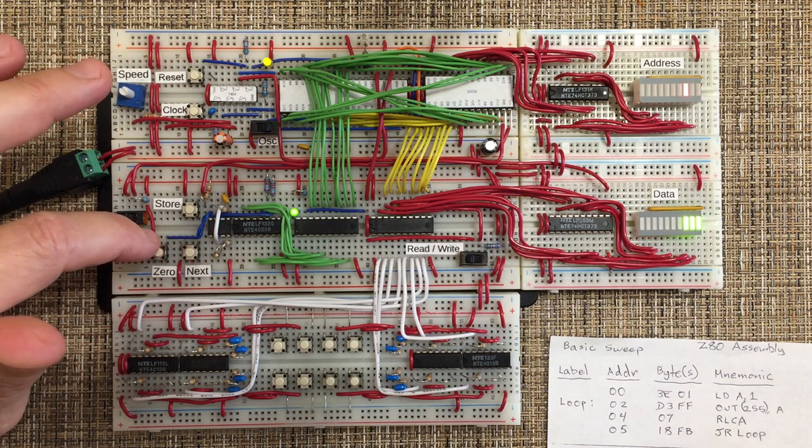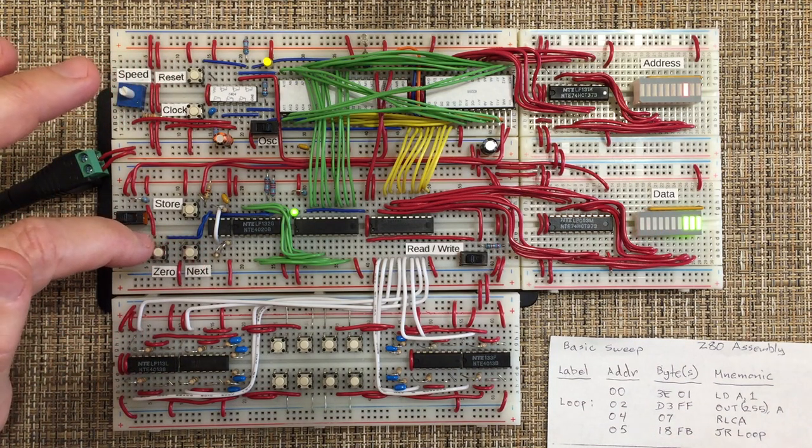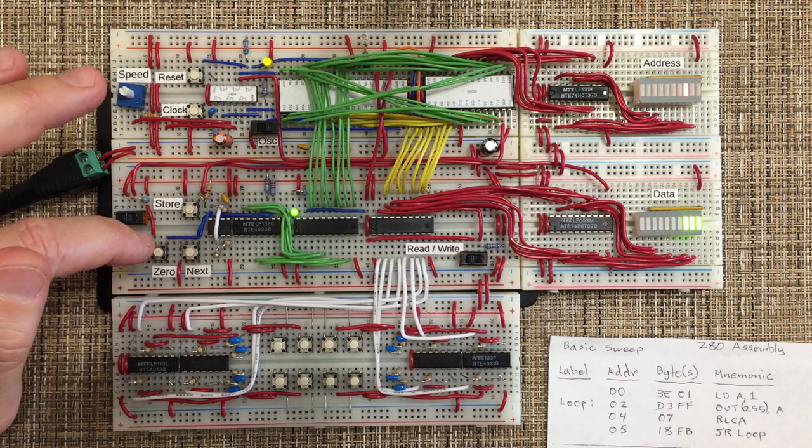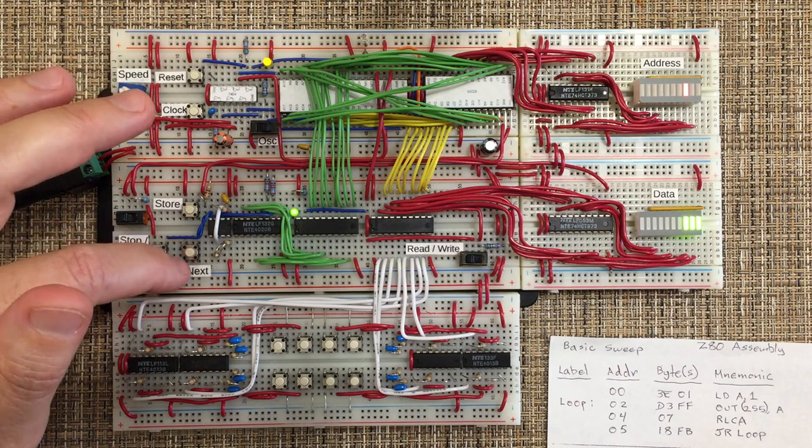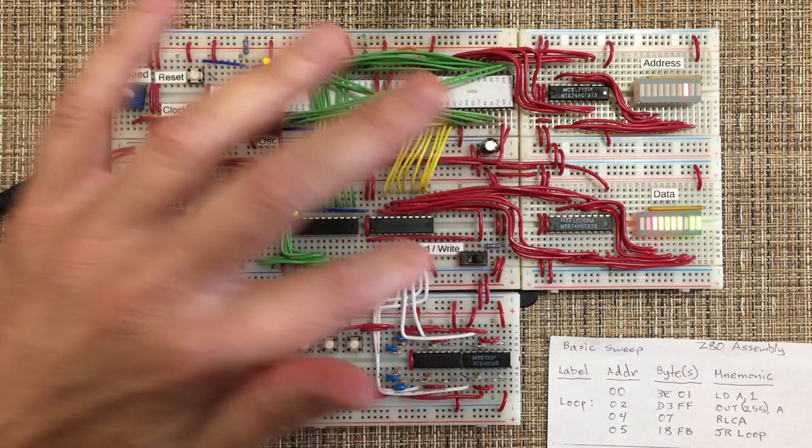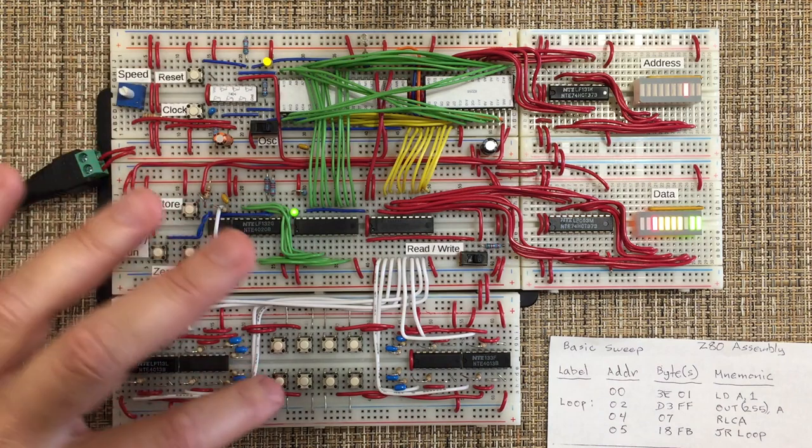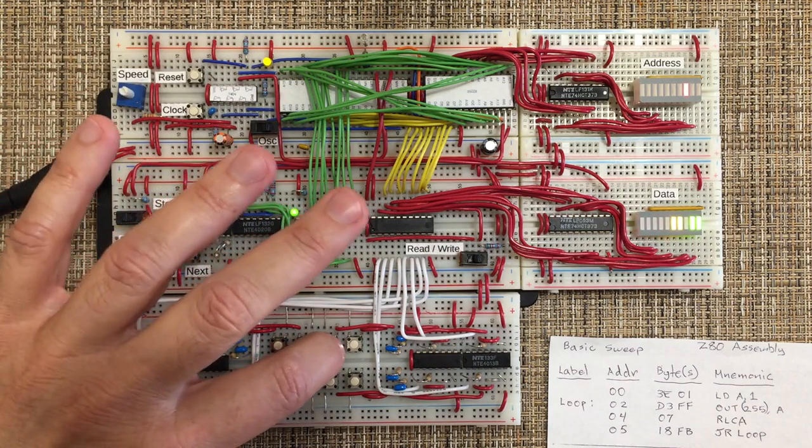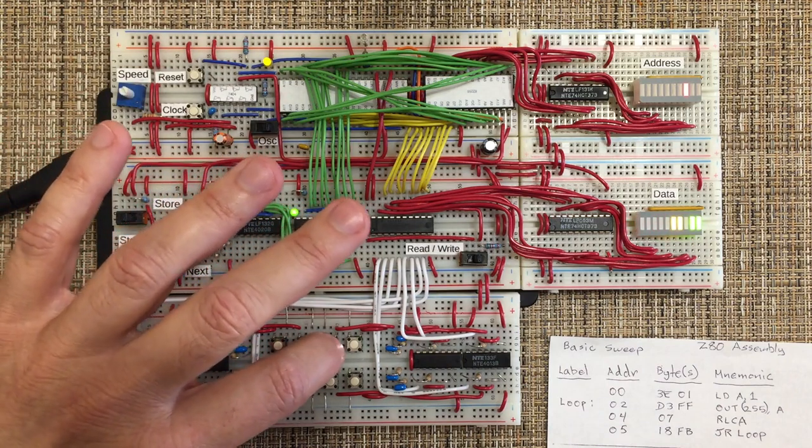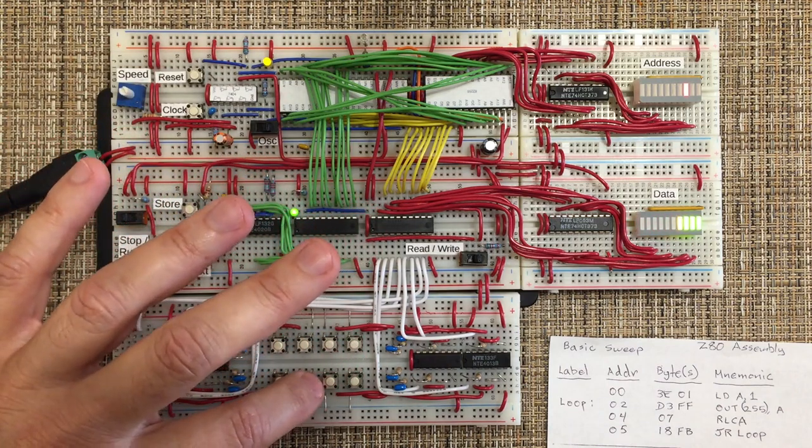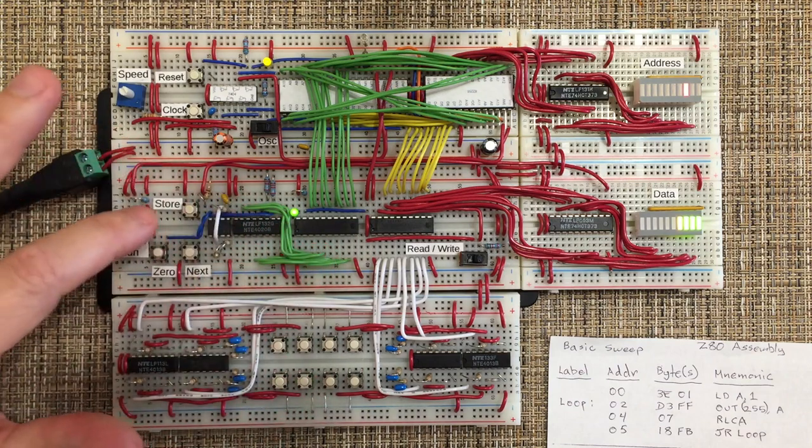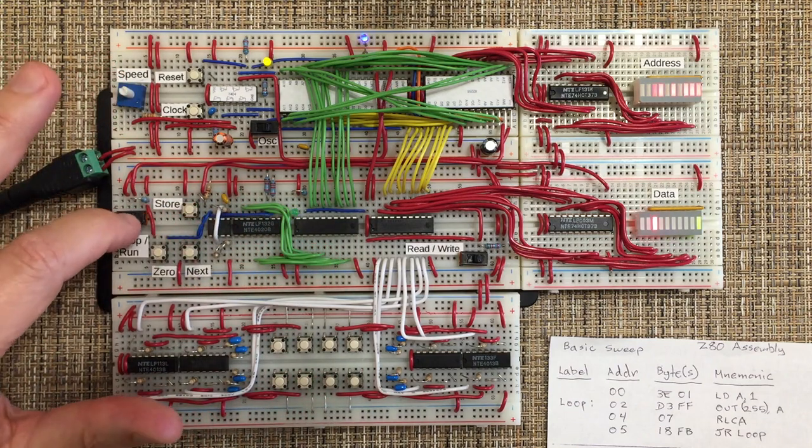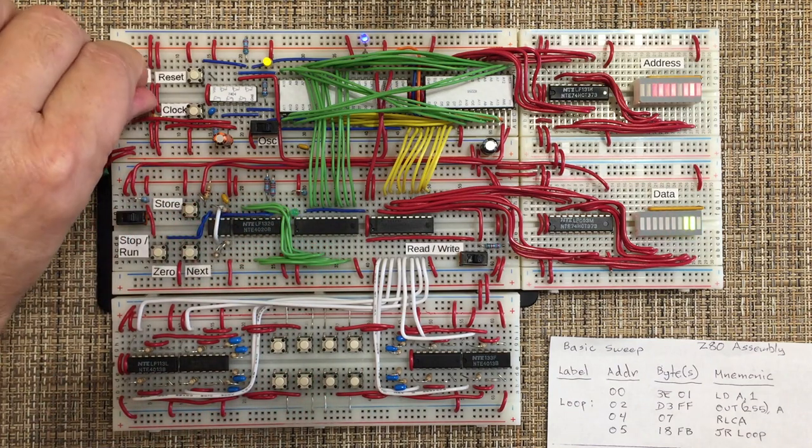If we want to rotate right instead of left, we would change that to an F. So let's go ahead and do that. We'll switch back to write mode, and change that to an F, store it. And now it's going to the right.